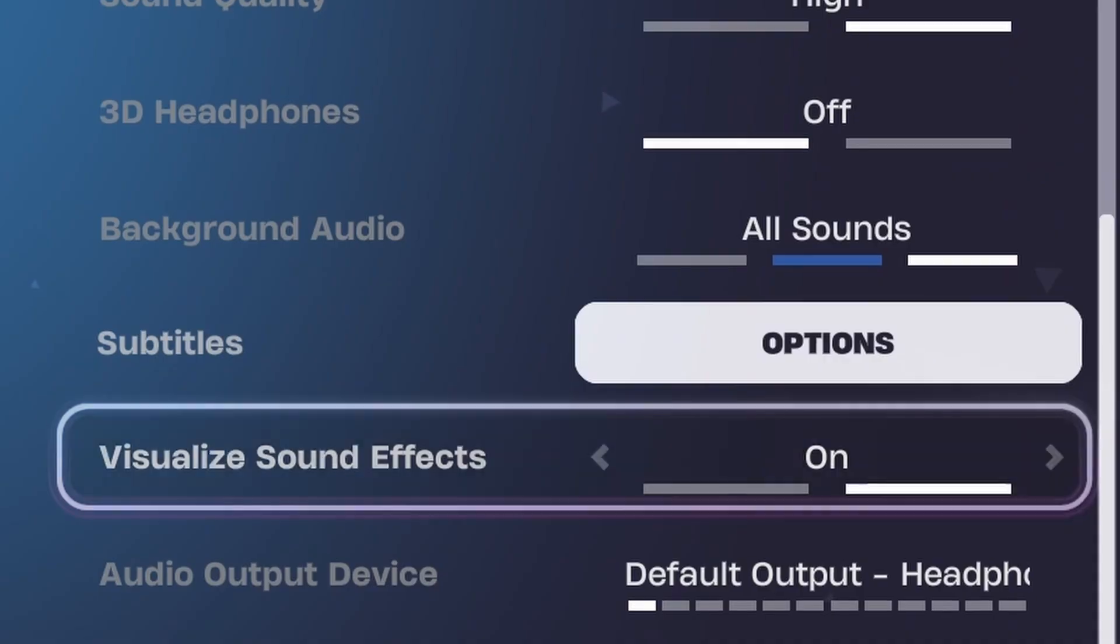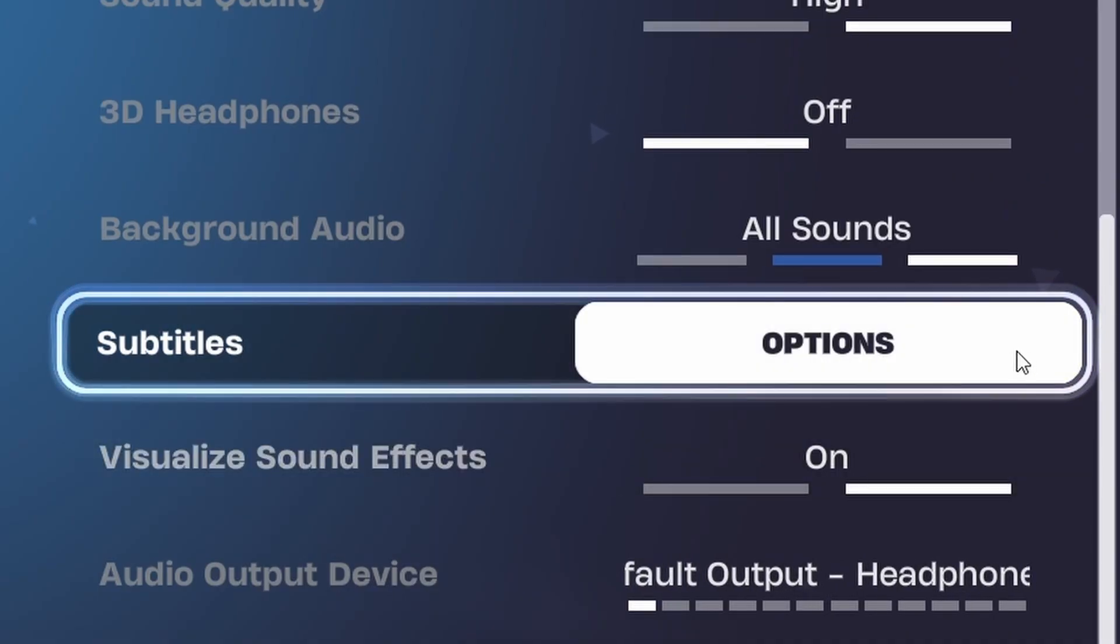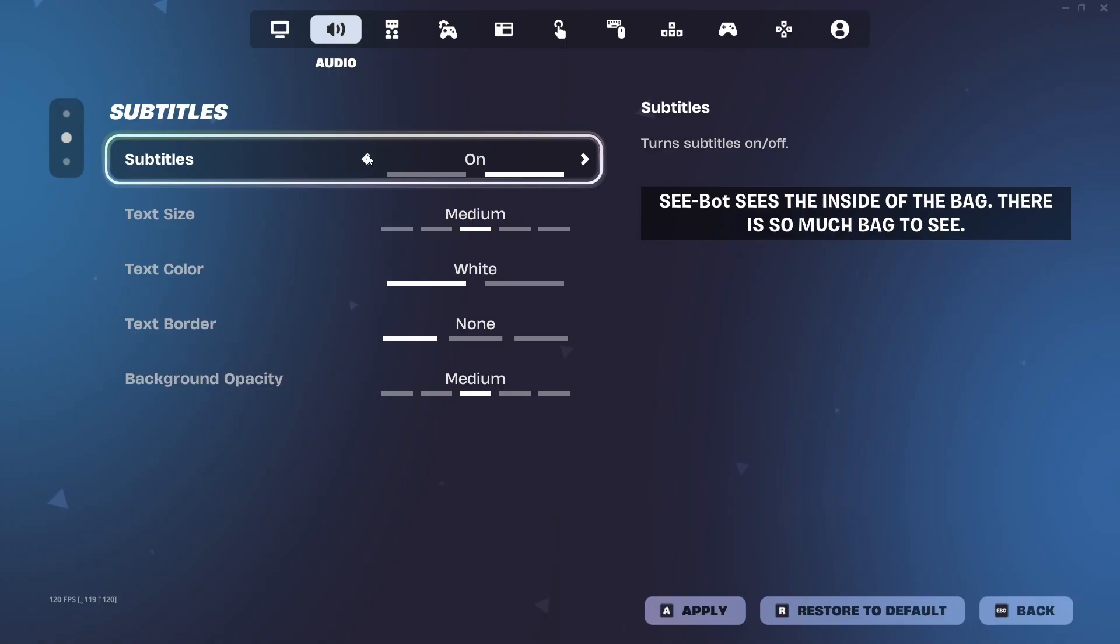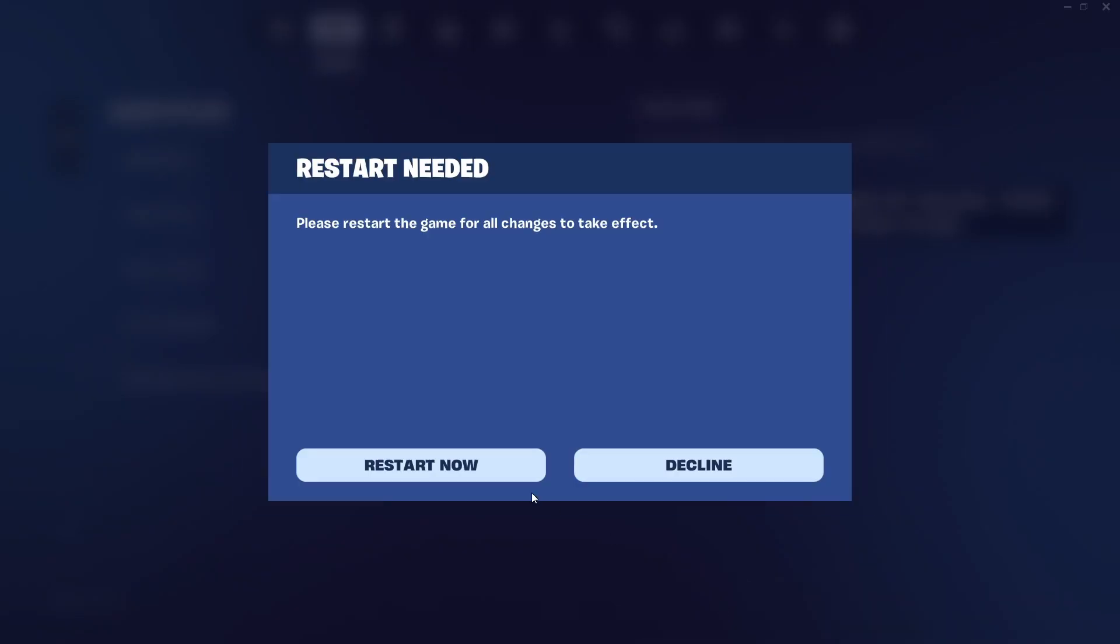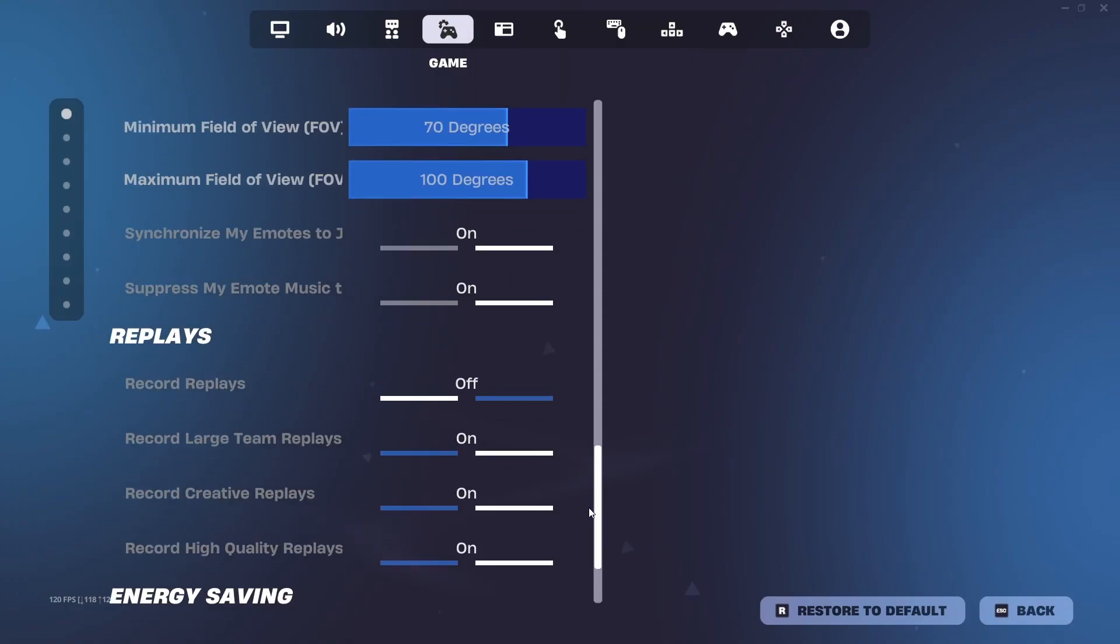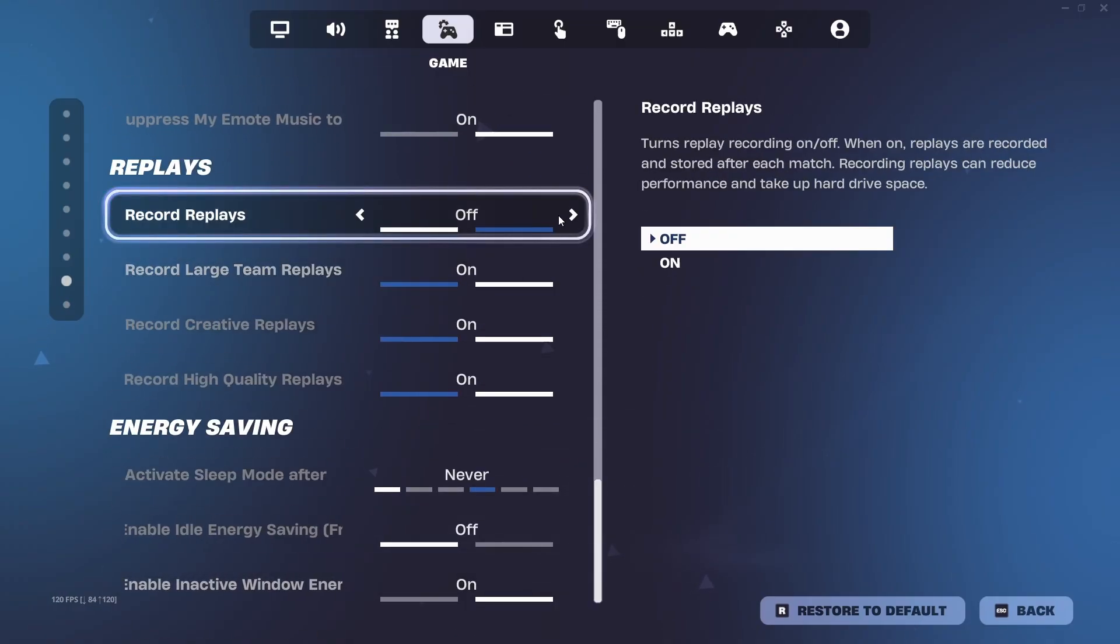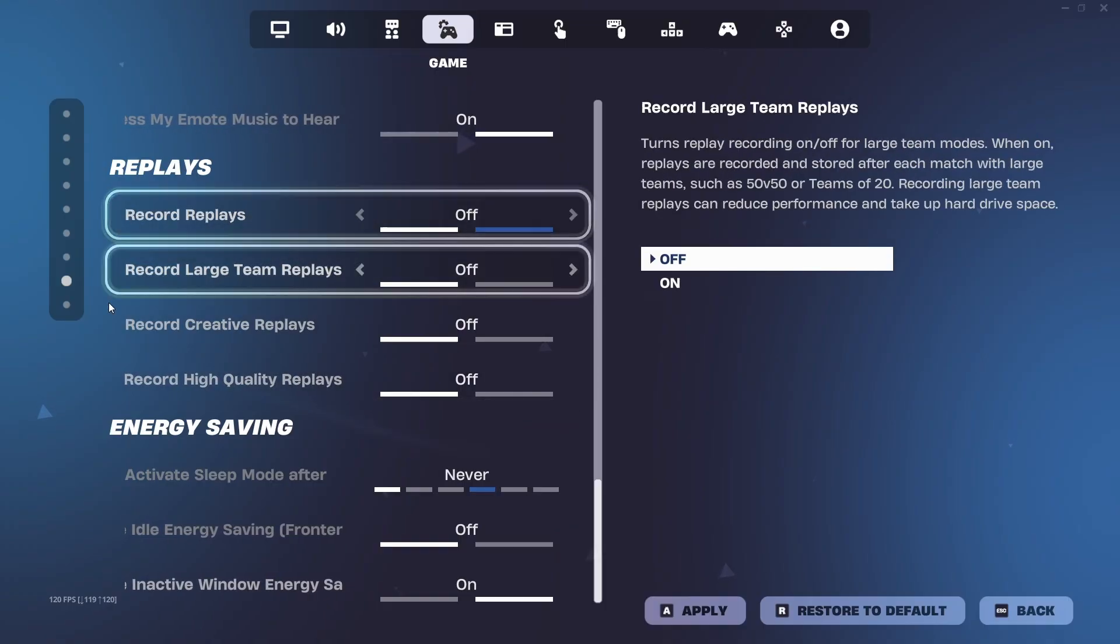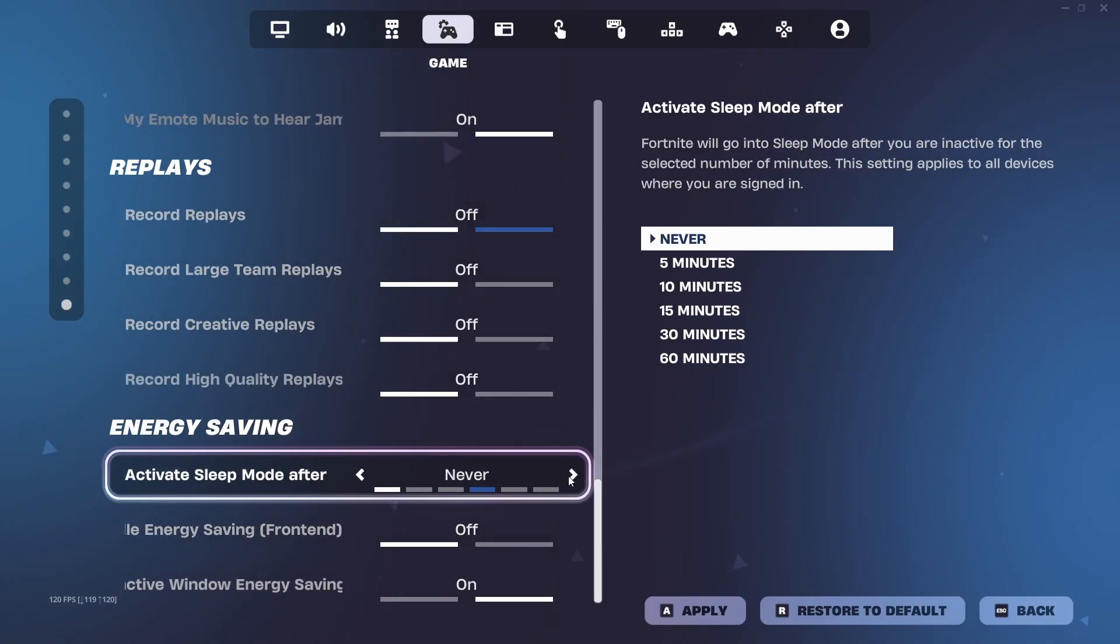Go to the audio tab and click on subtitles options. Then just turn it off. Click on apply. It will ask you to restart but I'm not going to do that right now. Go to the game tab and go to the bottom and turn off replays. It saves a lot of storage too by having this setting off. For energy saving settings, have them off as well.